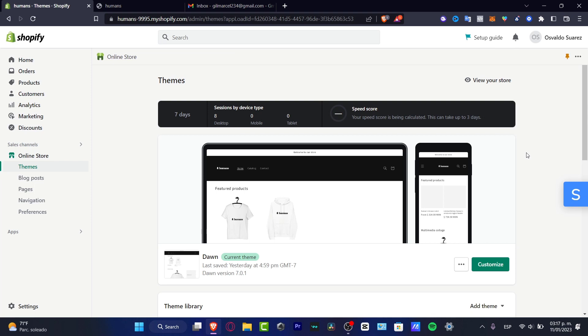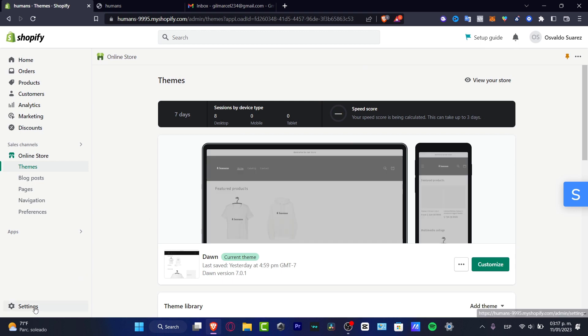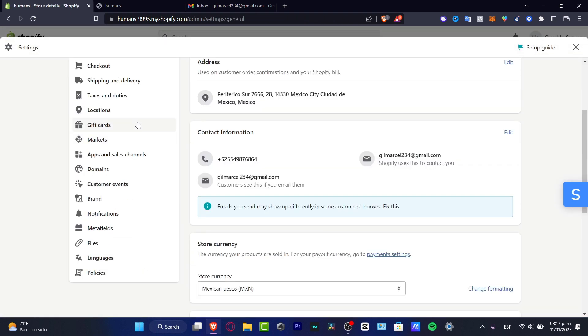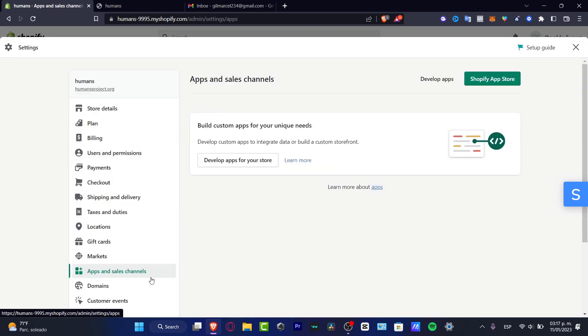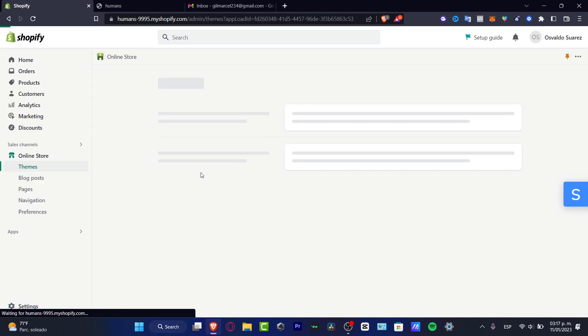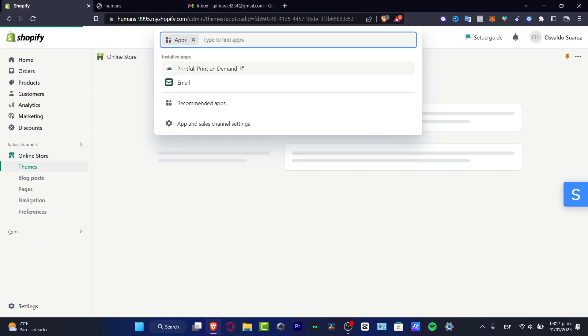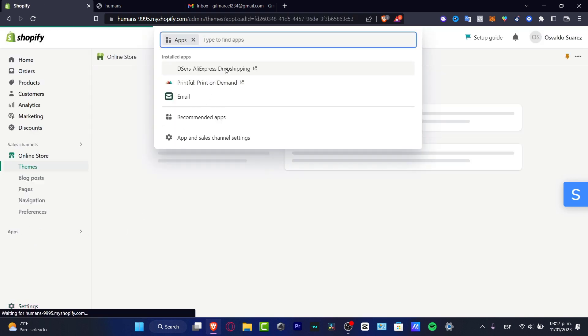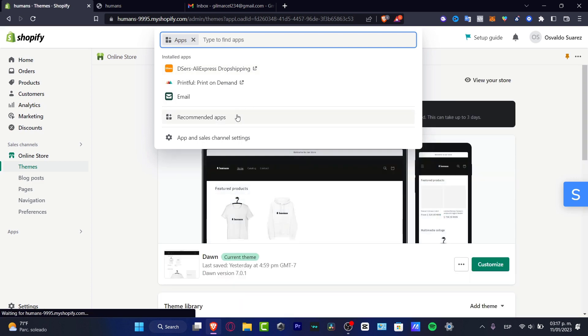So maybe you want to take advantage of that. So once you are in here, you want to just locate the setting option. You want to locate the apps and sales channel. If you don't find that, you don't have to worry about that, because you can either choose the Shopify app store or to go directly into the apps. And here into apps, just type the application that you want to look for.